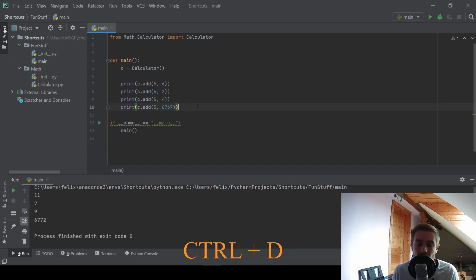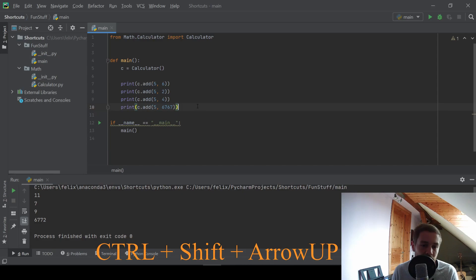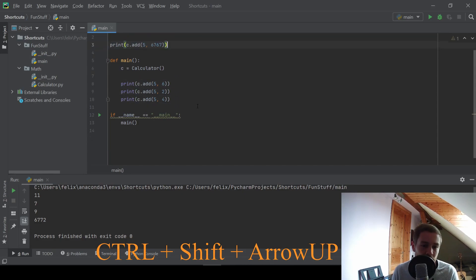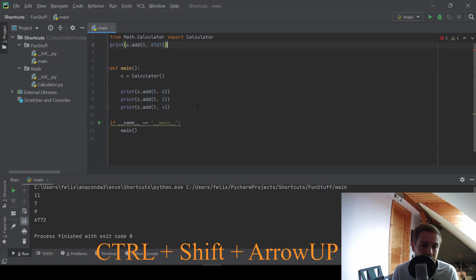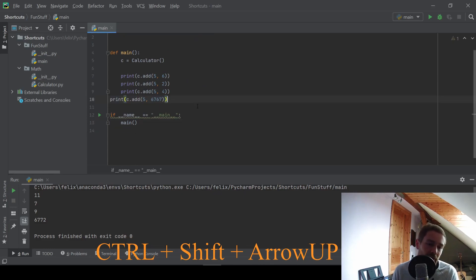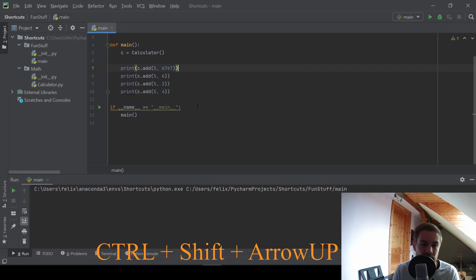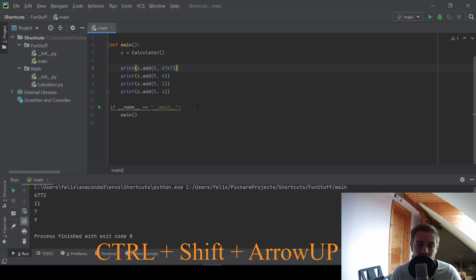And now if you want to change the order of the function call, you can use CTRL SHIFT and the arrow keys and you can change the position of one line. This could also be useful in some cases if you want to refactor your code.